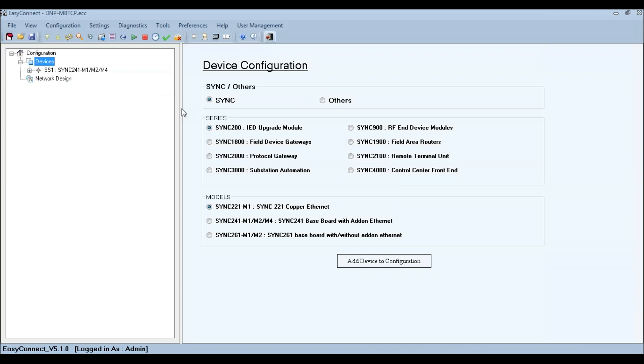As EasyConnect does all communications with SYNC devices through Ethernet interface, the IP address of the SYNC device and the computer has to be in the same IP range.